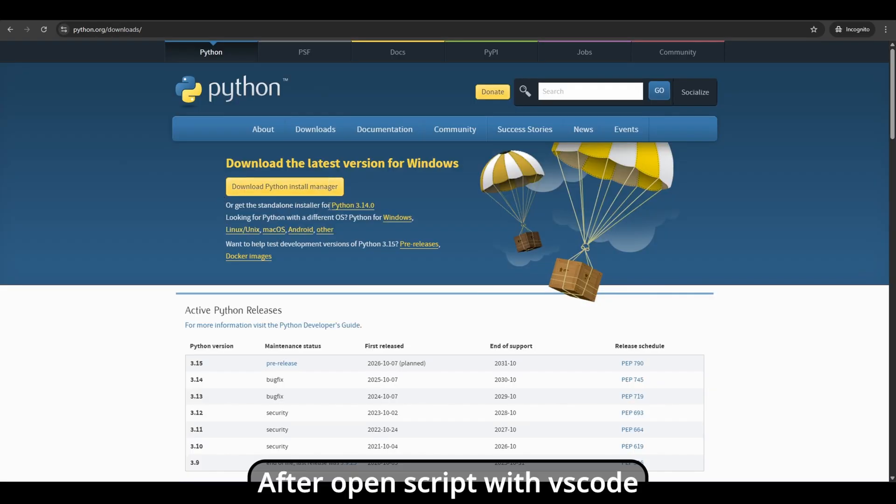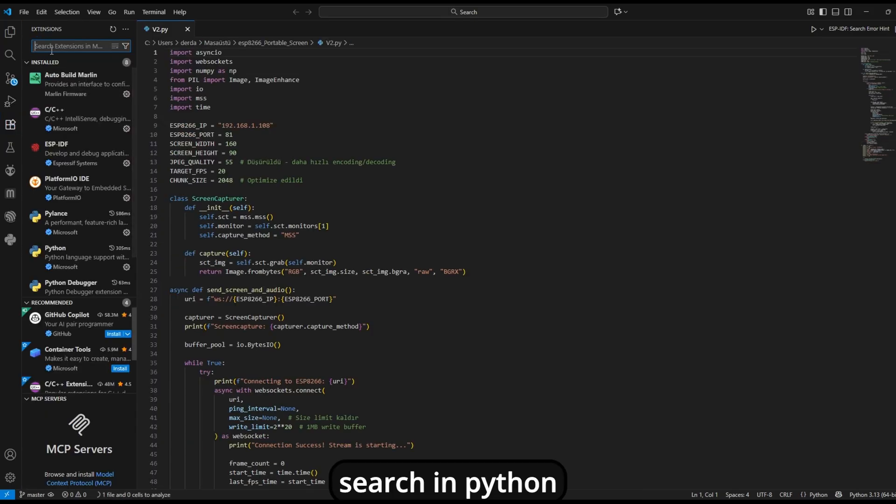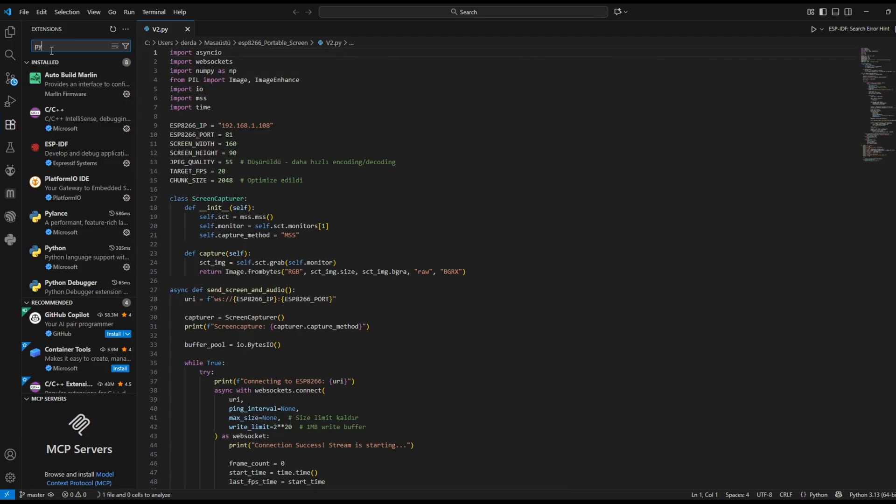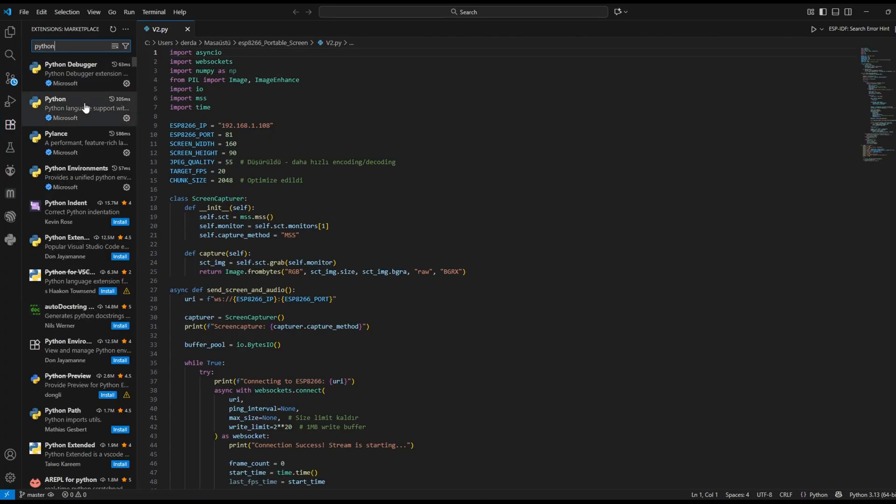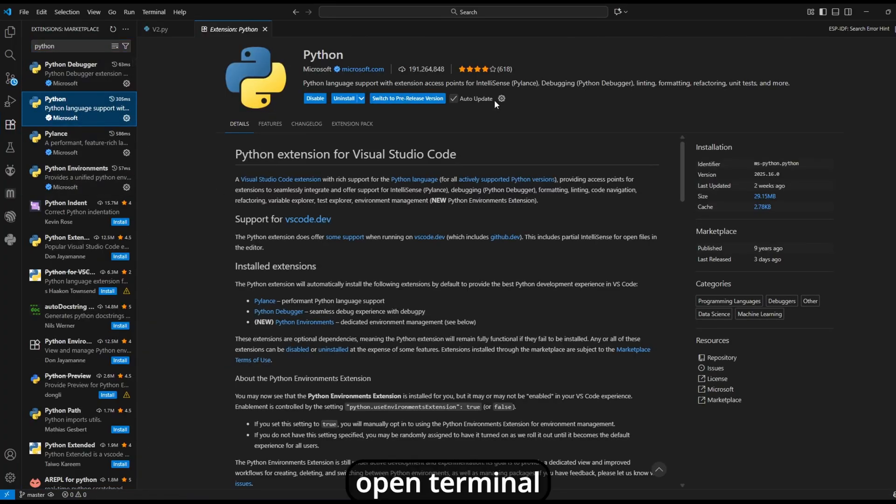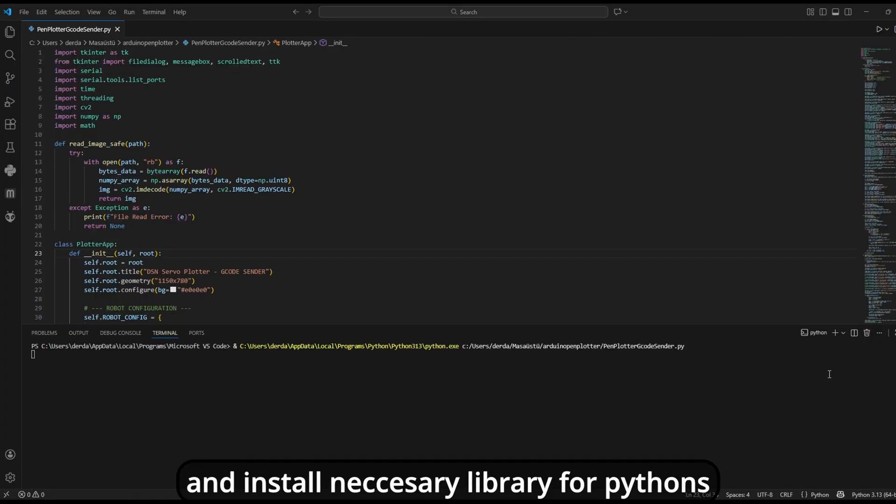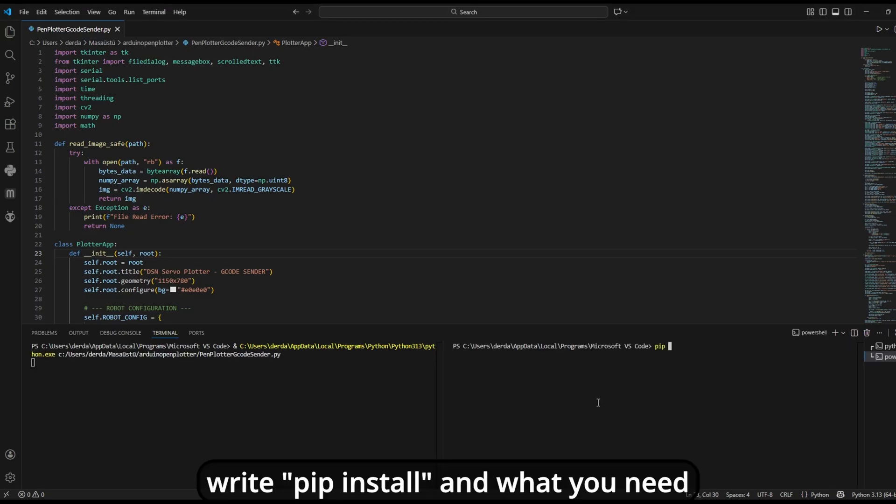After opening script with VS Code, go to the extension section. Search in Python. Find that and click the install button. After installation, open terminal and install necessary library for Python. Write pip install and what you need.